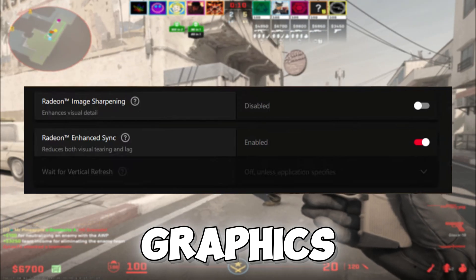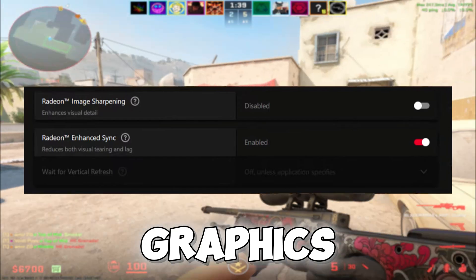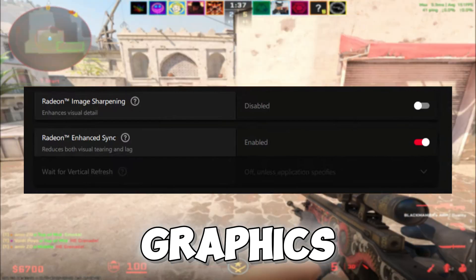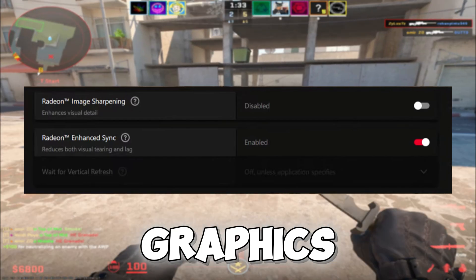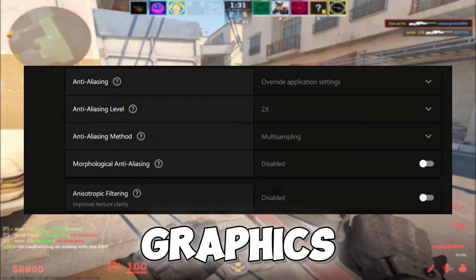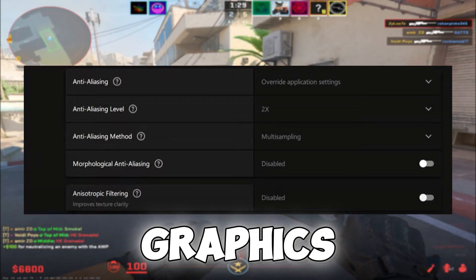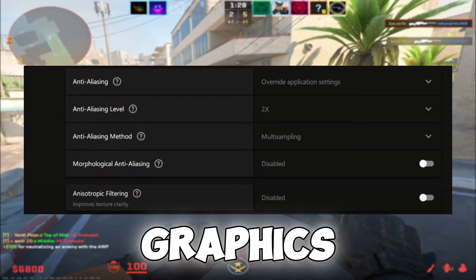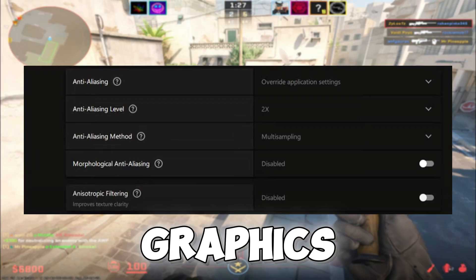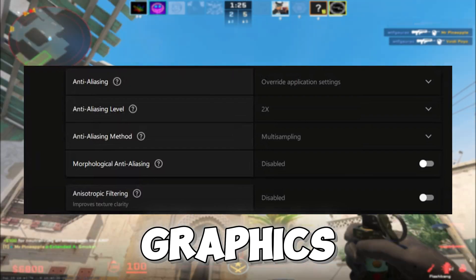Some people may prefer to disable Enhanced Sync, so try both and see what works best. For aliasing, set it to Default with an aliasing level of 2x and multi-sampling as the aliasing method.